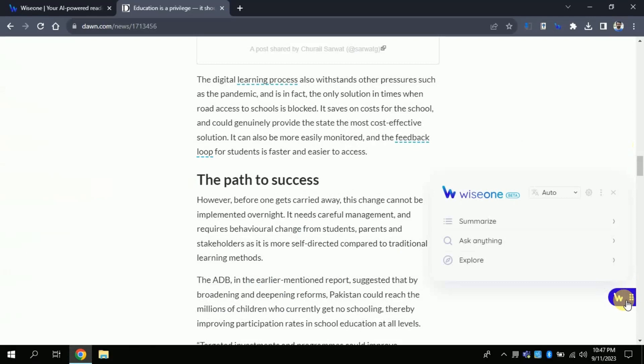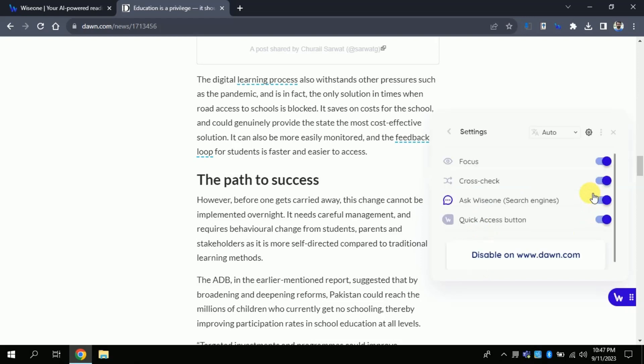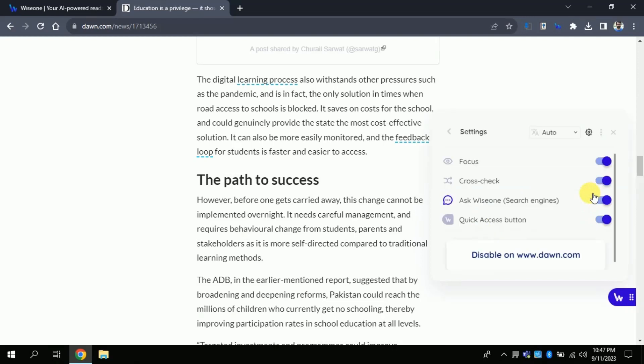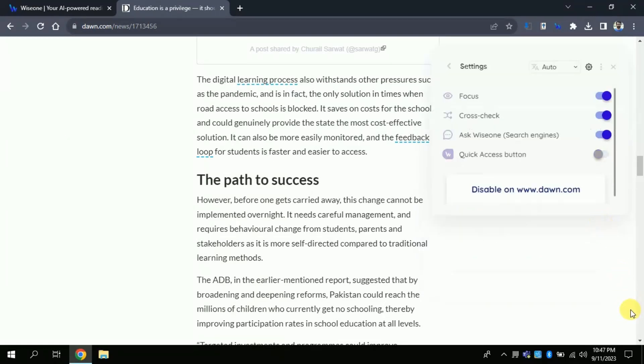Here you can see a quick access button of WiseOne tool. By clicking here, you will get different features. Here you have got an option to activate or deactivate the quick access button. By just clicking it will be disabled from here. Likewise, to activate we have to click again on it and it will be seen here.